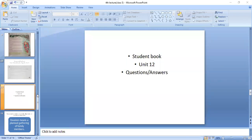Abdurrahman, unmute your mic. Abdurrahman, were you present in last class? No. Okay, then I'll ask Ebra.